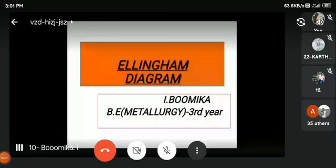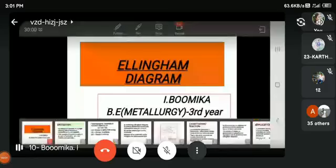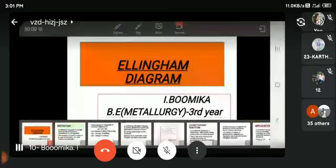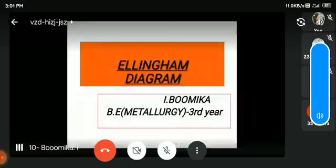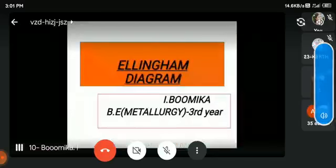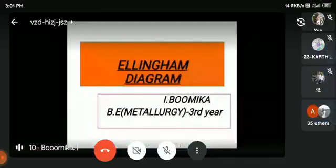Hello everyone, my topic is the Ellingham Diagram. What is the Ellingham Diagram? How is the Ellingham Diagram?